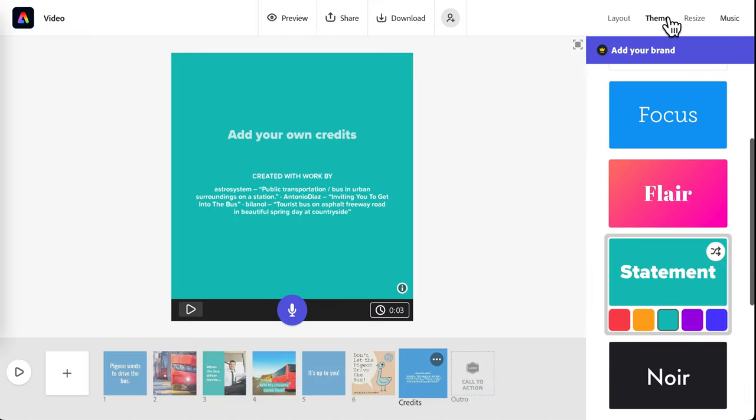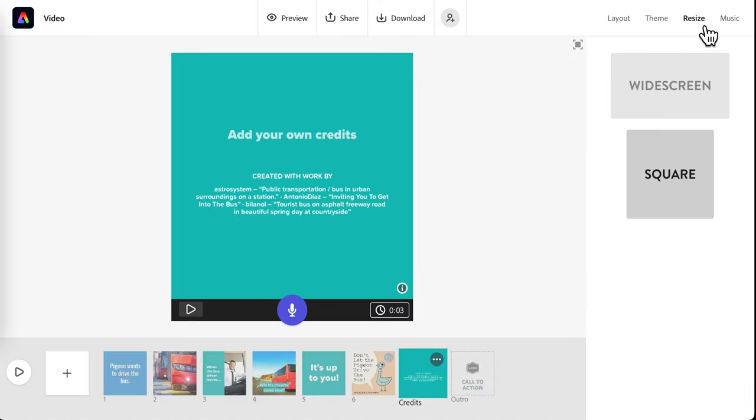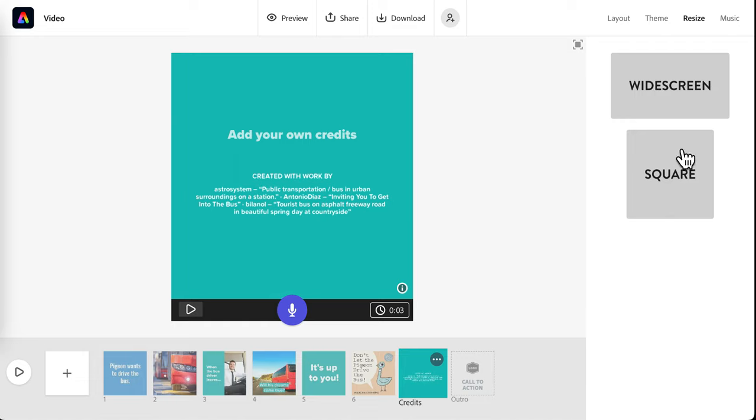You can look back at that preview. For resize, we don't need to worry about that too much. That's just if you want it to play on a TV, this may be better. Square may be better for a phone.